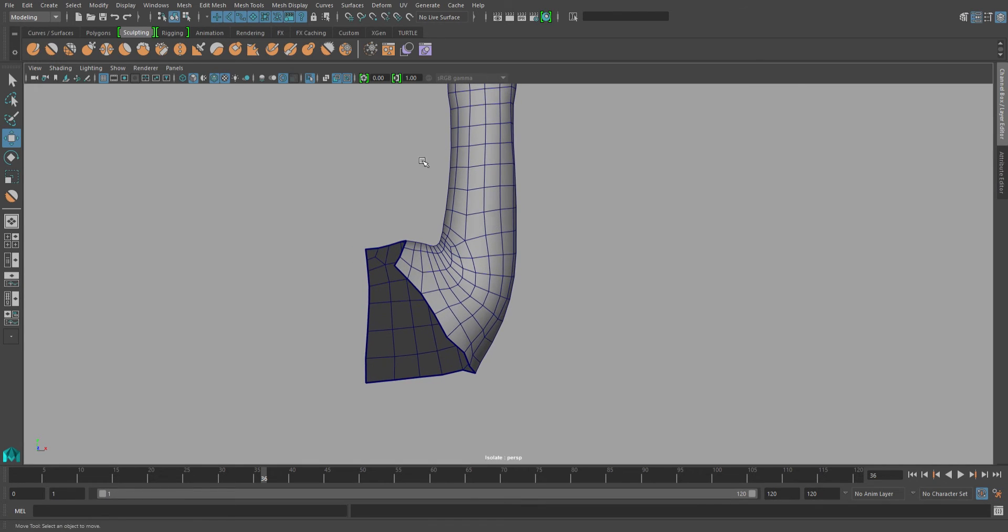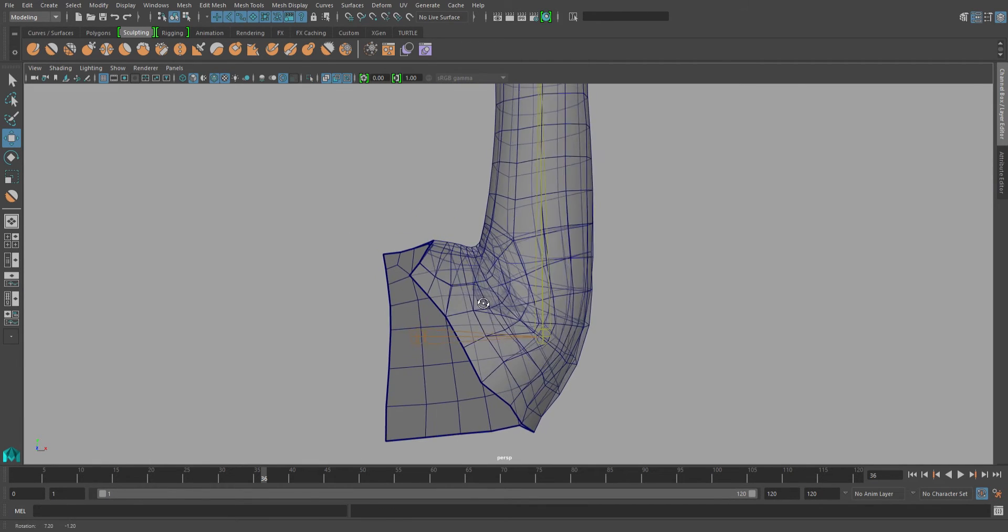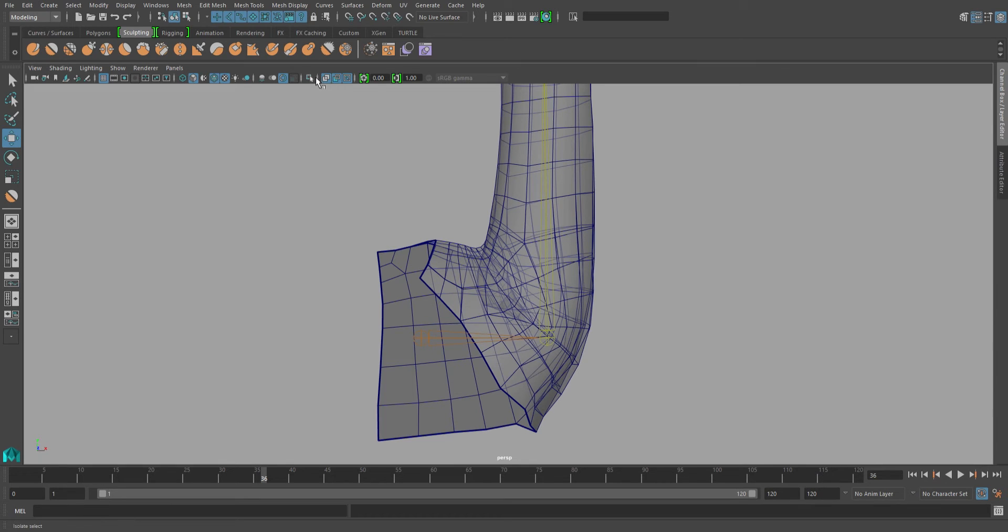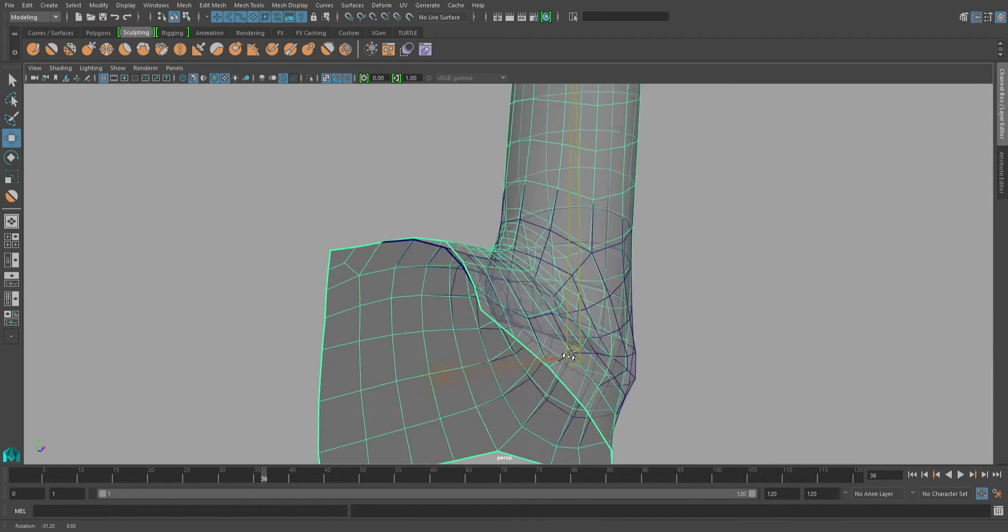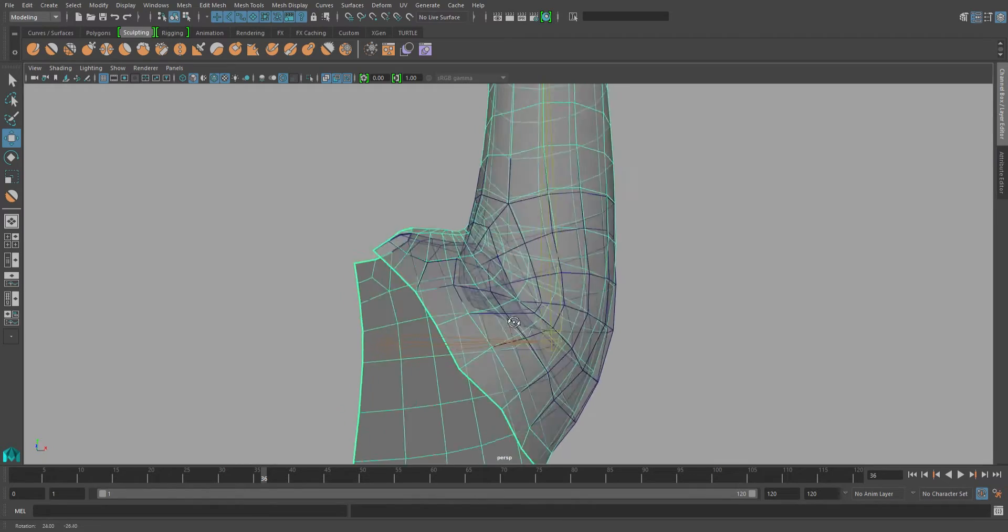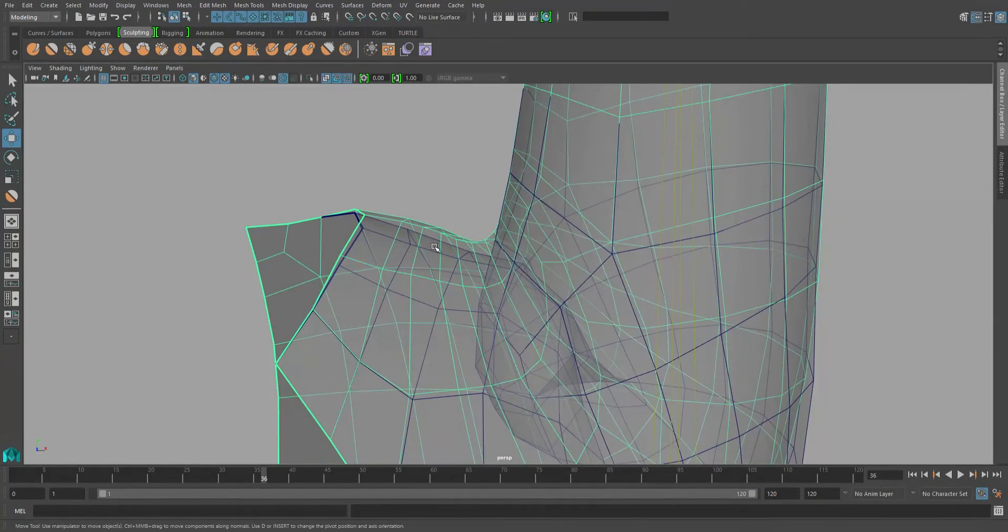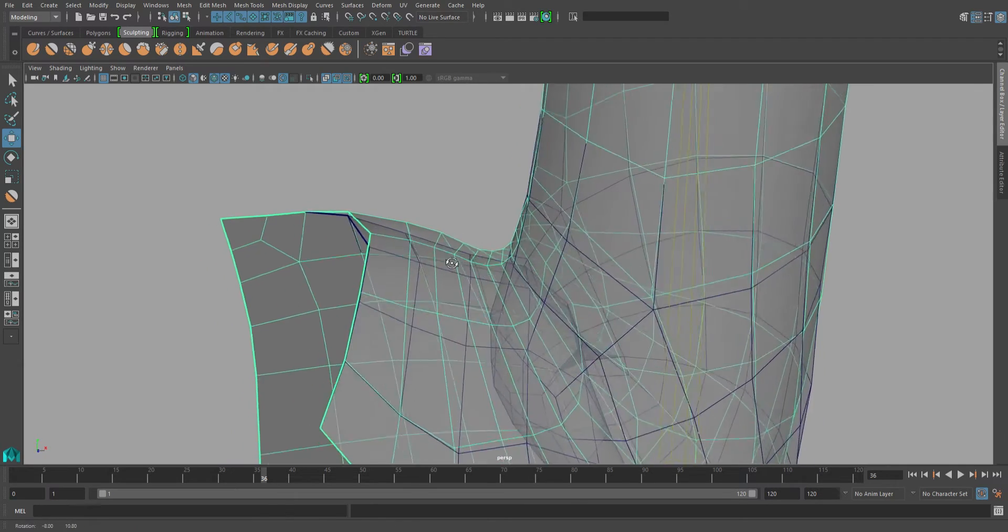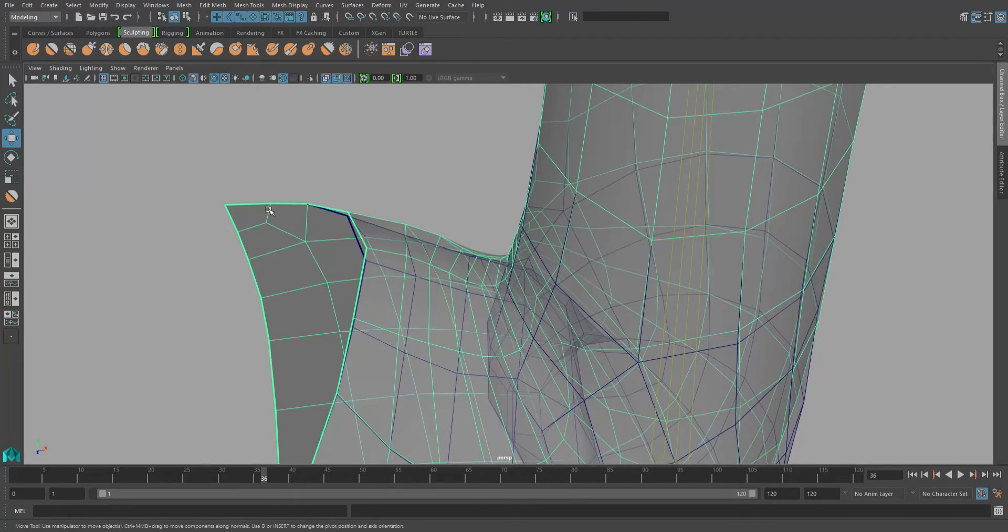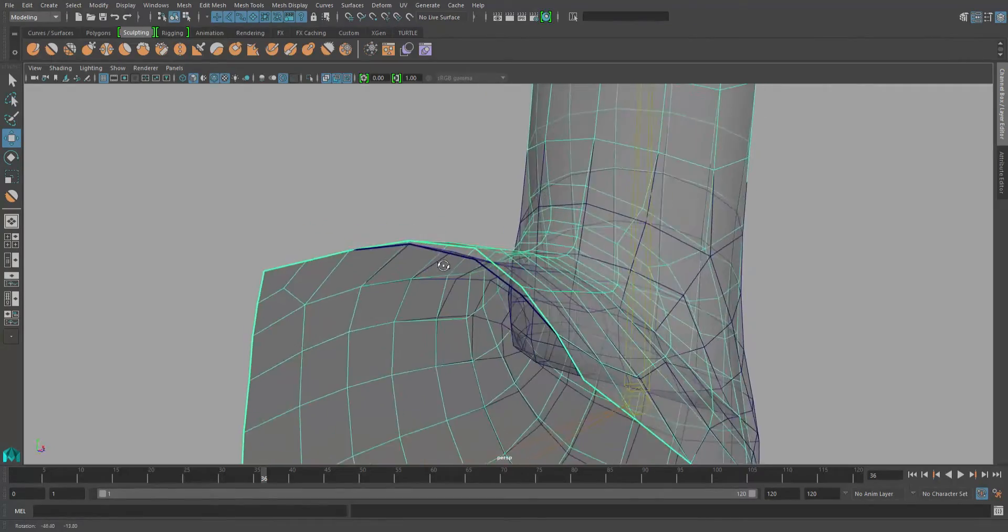It might be good sometimes to compare your new shape to the old one. So I'll go back and take a look at both meshes. So something that happens here that I usually try to avoid is this outer edge on my mesh actually got moved.